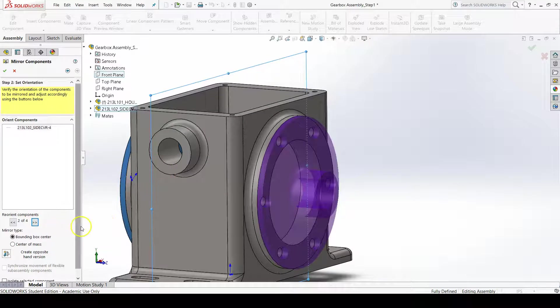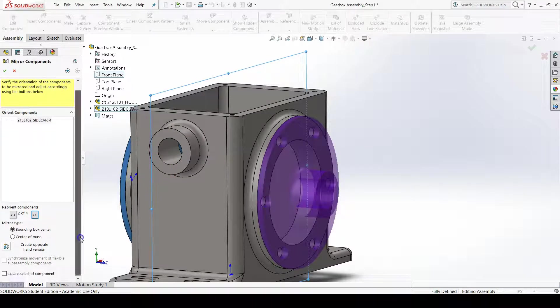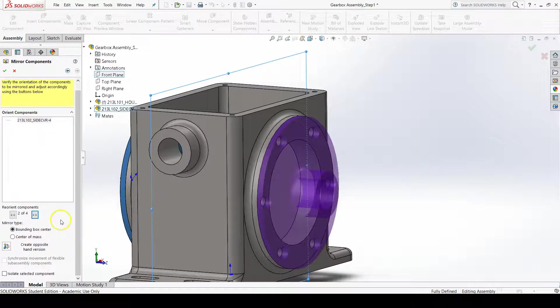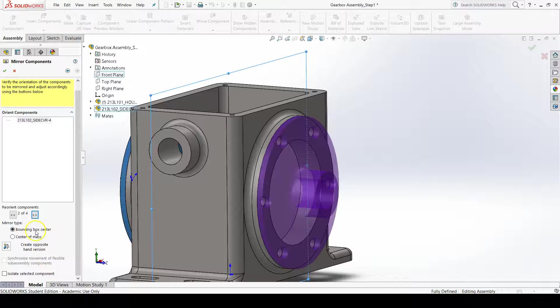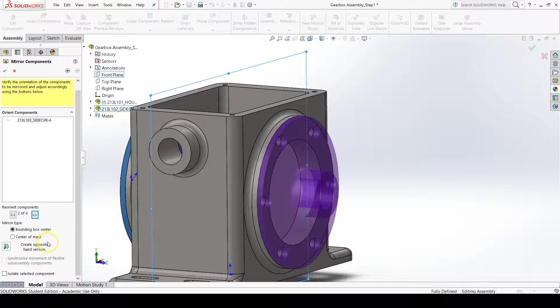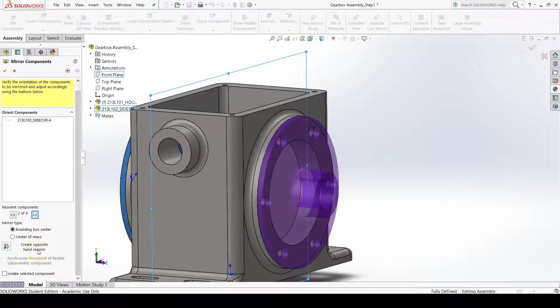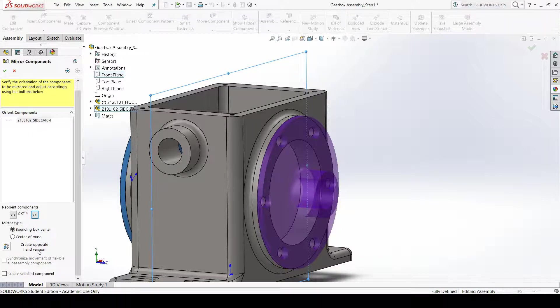Notice the other options that you have in the set orientation section of the mirror components property manager. We can create an opposite hand version, which becomes very handy in sheet metal assembly design.